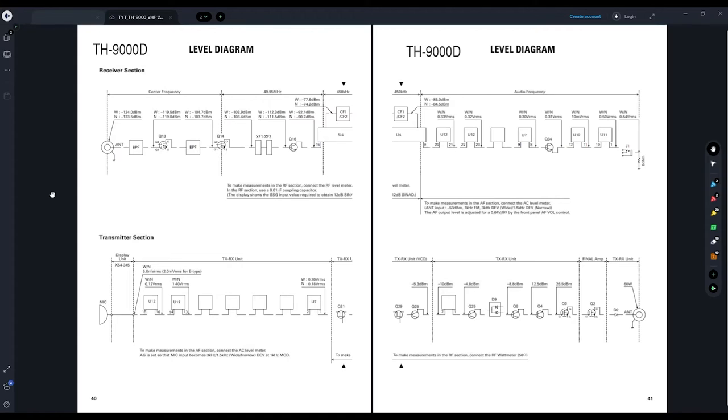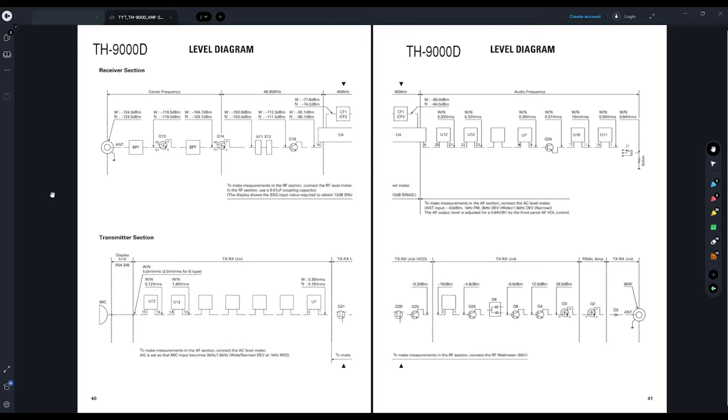So, I did some hunting online to try and find any type of service material for this radio. And I stumbled upon the Tiny Micros Wiki, which actually had a great article all about the TH-9000D and its various derivatives. And as part of that article, they had service manuals and schematics posted. And this is one of them. This is the block level diagram for the TH-9000D.